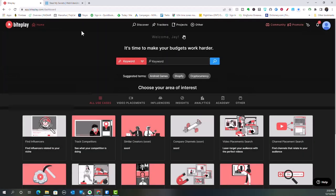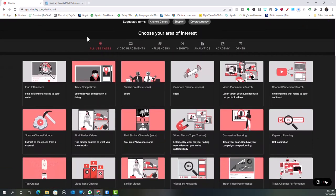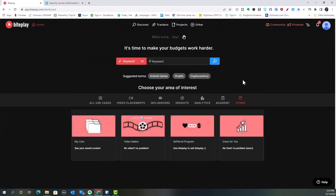Let's get back to the home screen. When you scroll down, you will see some tabs at the top — all use cases, video placements, influencers, insight, and analytics. They also have a YouTube academy to teach you about placing YouTube ads, and there is an other section as well. This has your list here, and it will also help you make a video if you don't have one. You can also join the referral program, and if you don't have time to do it yourself, you can have videos done for you.